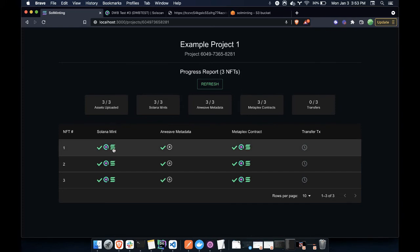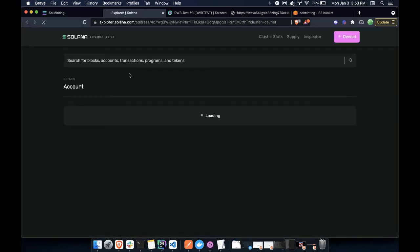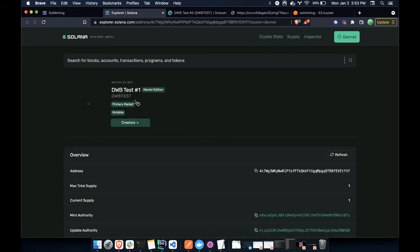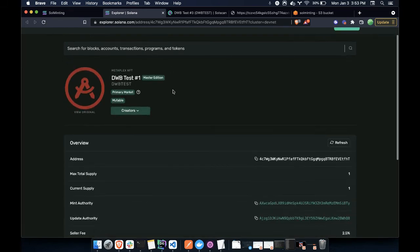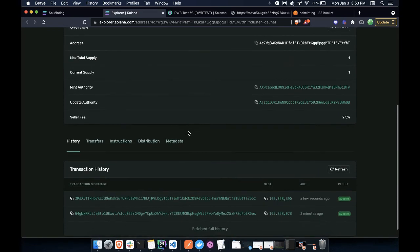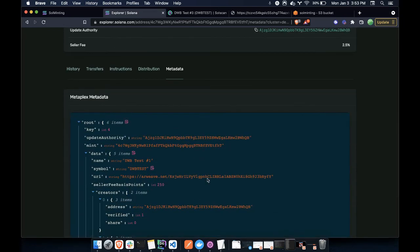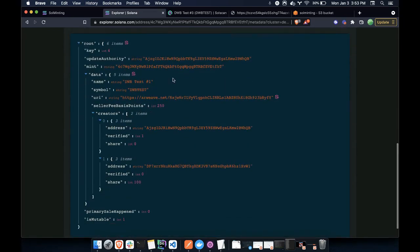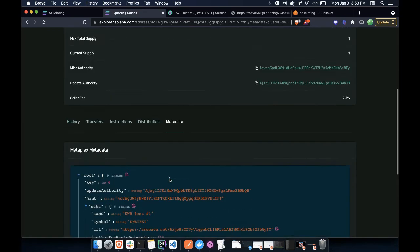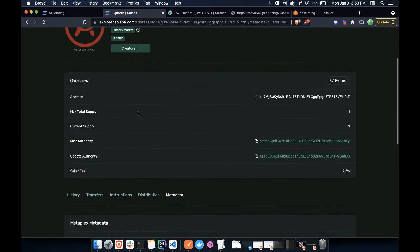So here I can open the first one in the Solana Explorer. And what we can do is we can now see the assets, we can see the craters, and we can see the metadata associated that we just uploaded.